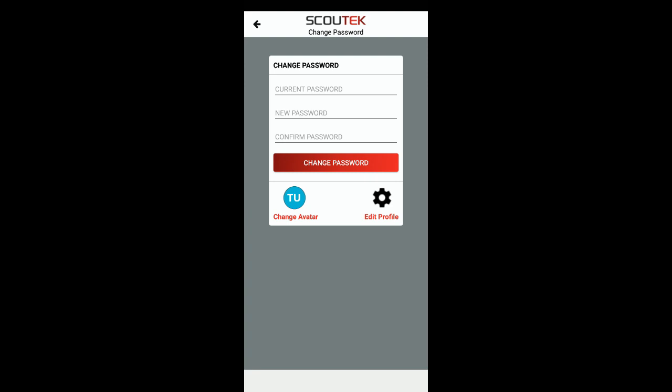All you have to do is enter your current password at the top and then below that enter a new password — again it must be at least six characters long. Confirm that new password below that, click the change password button and now you've updated your password.